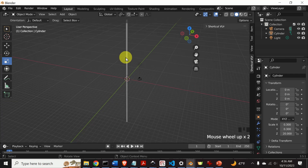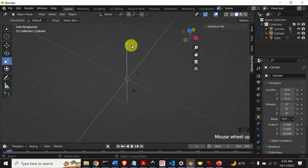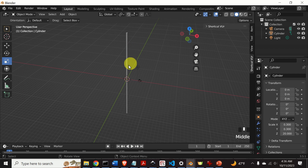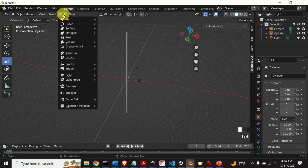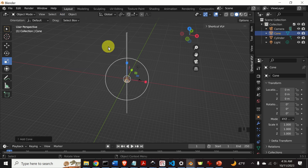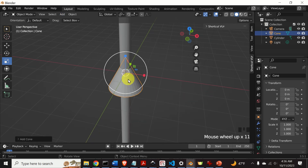This cylinder is the body of our arrow. Now let's add the top. To add the top, we need to add a cone. Click on Add, then Mesh, and you have the Cone option. Here's the cone.